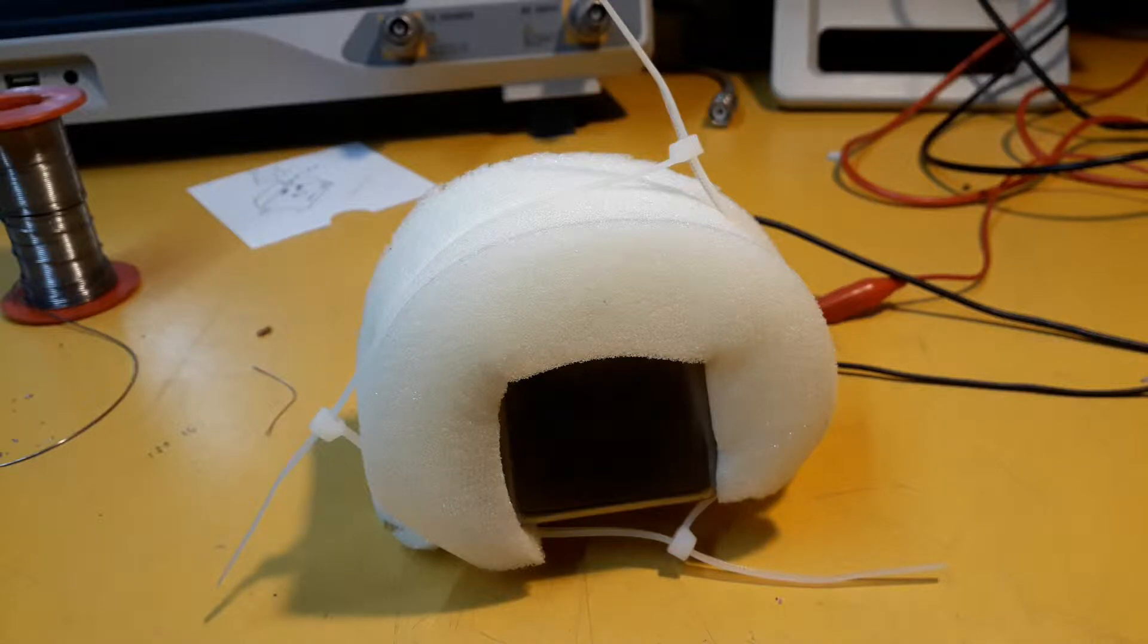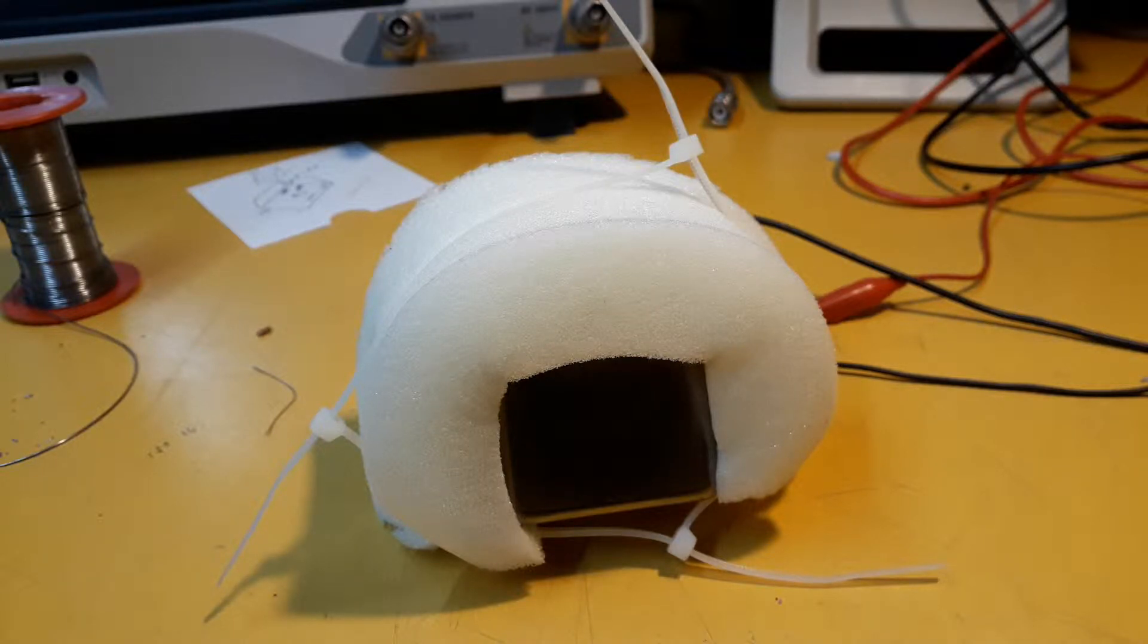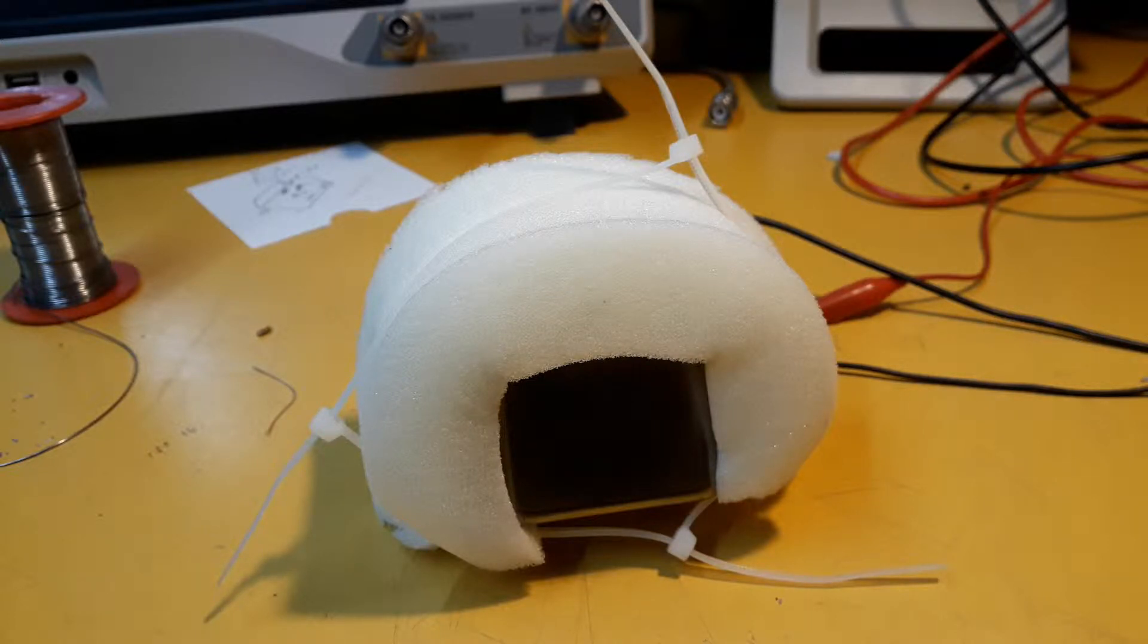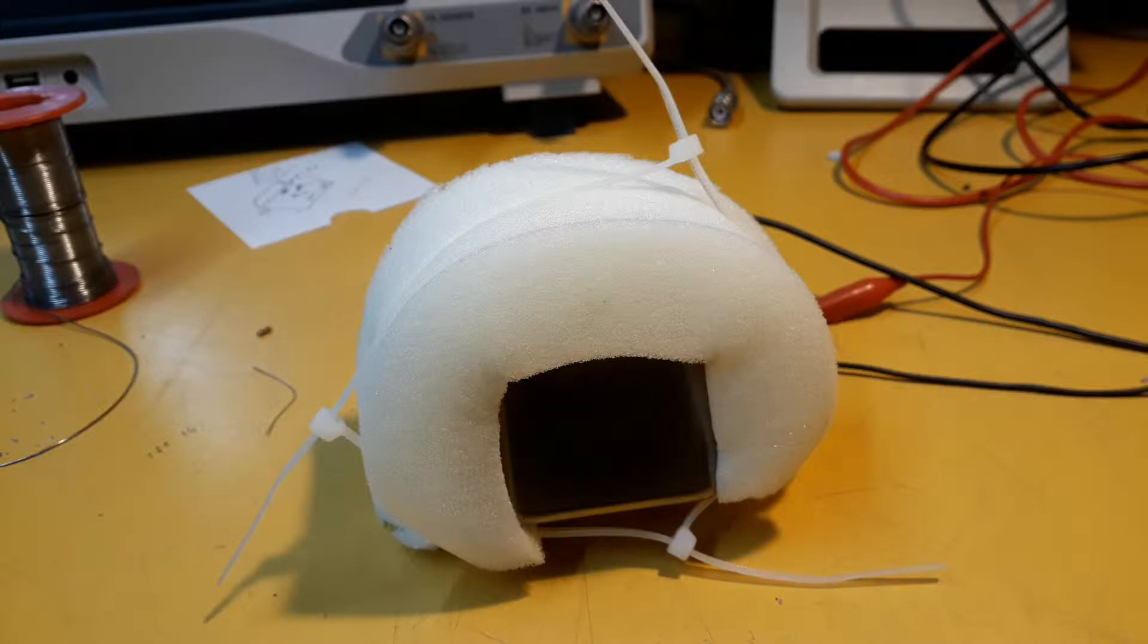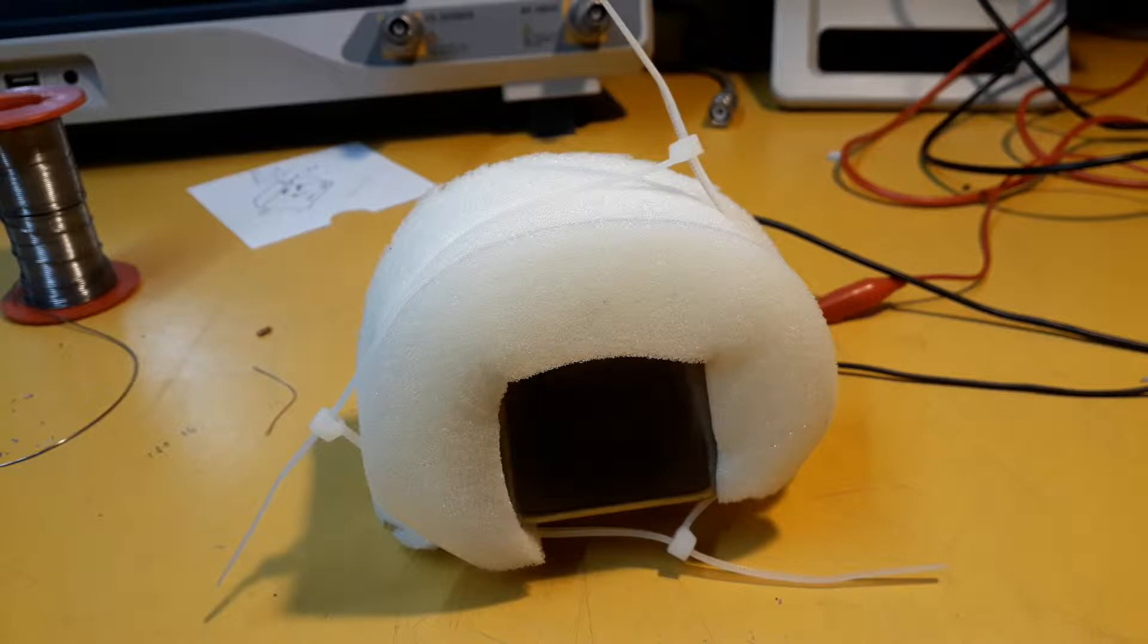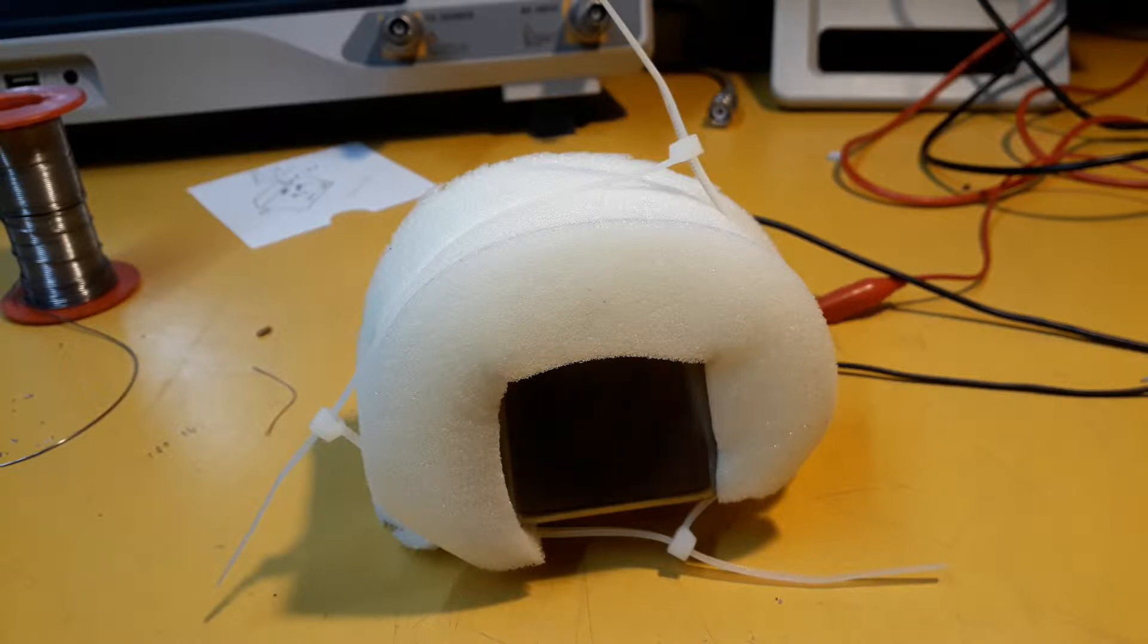So here we are in part two of this OCXO project. It's been sitting here for two days roughly, and that's long enough I think. Any longer than that I'm just going to get bored with the thing. So let's just see what it's doing now on the counter.